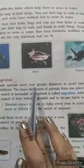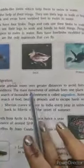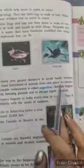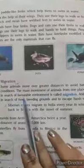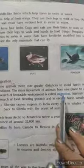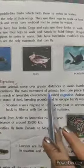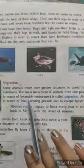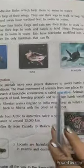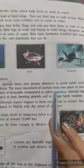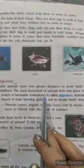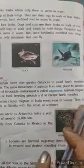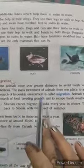That is why it is written: some animals move over greater distances to avoid harsh weather conditions. The mass movement of animals from one place to another in search of a favorable environment is called migration. When animals move from one place to another just to search for a favorable environment condition, that is called migration. There are so many reasons due to which animals move, and one of them is to search for a favorable environment condition.